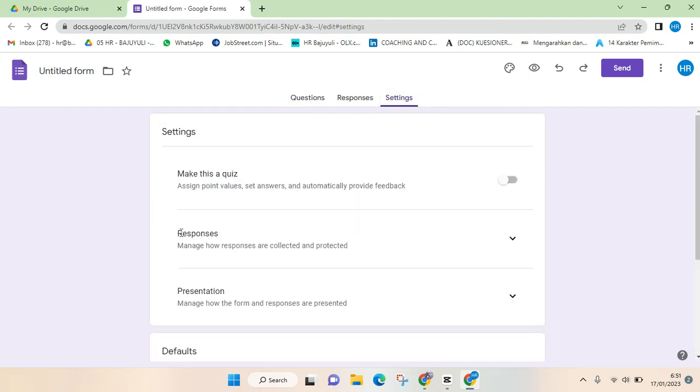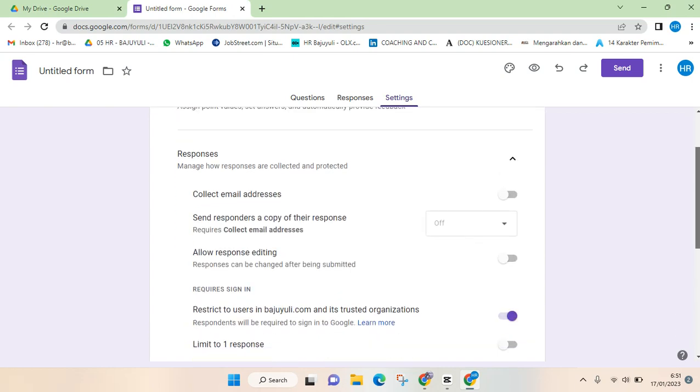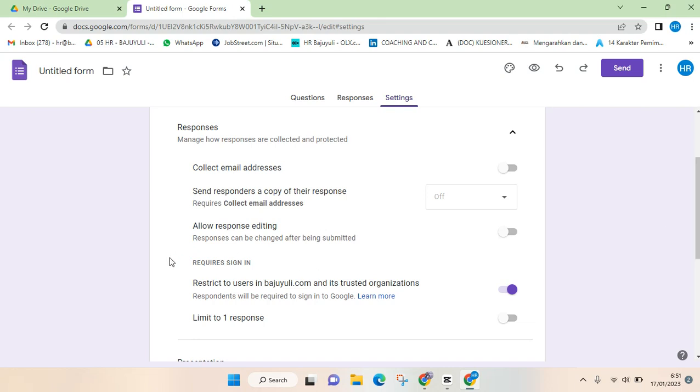And then go to the responses section, click on the arrow down, and scroll down until you find the required sign-in option. So you need to deactivate this feature because if it's turned on, it will restrict only to users in your organization.